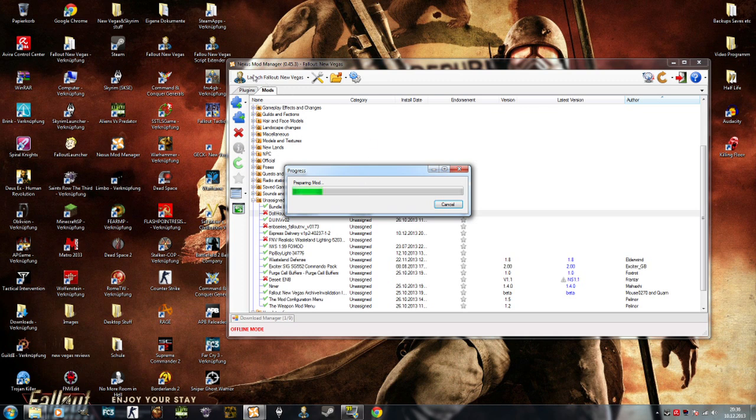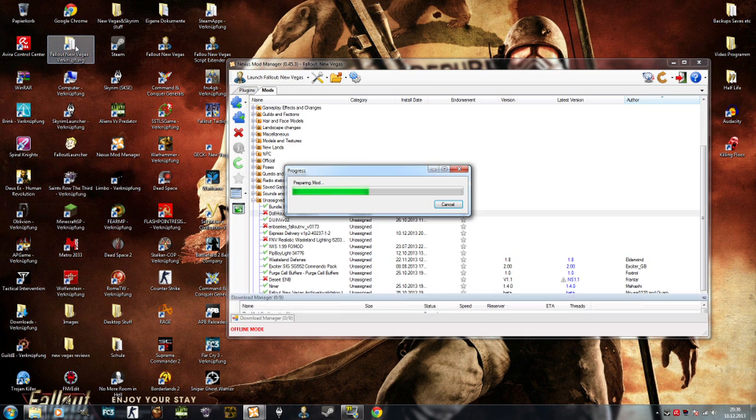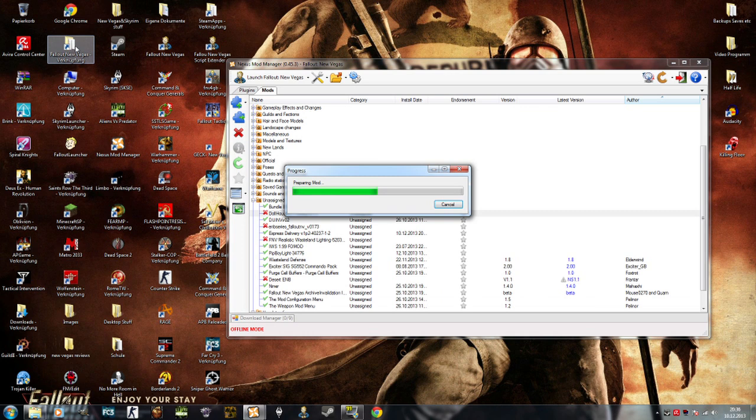And yeah, that's basically it. A bit of advice though. The Nexus Mod Manager, it's a bit, how should I put it, let's say, lazy.